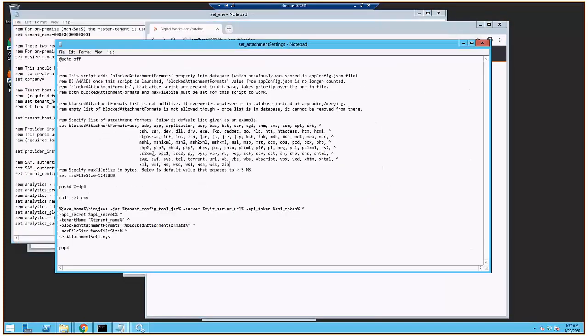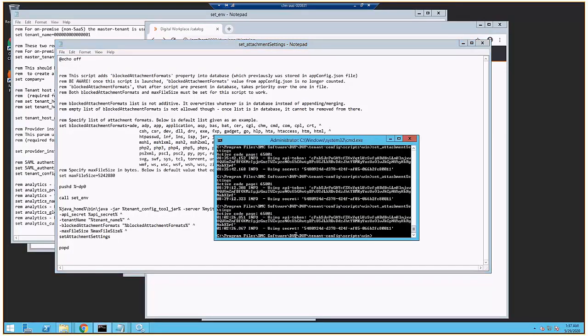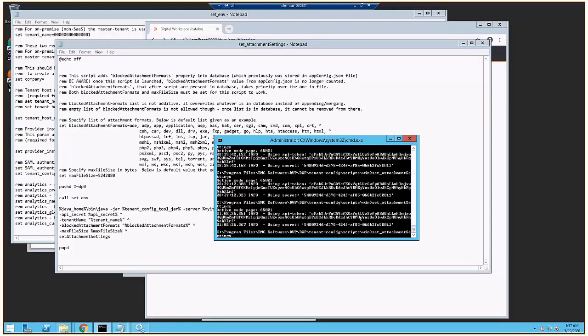I'm on a Windows box, so it's a bat file. So essentially, all I'm going to do is edit that file, save it, and then just run the script.